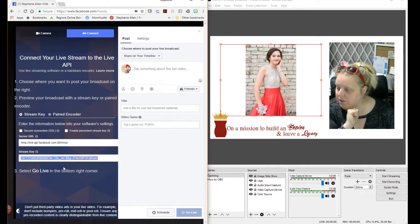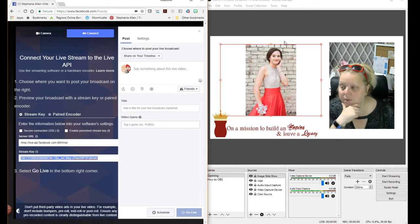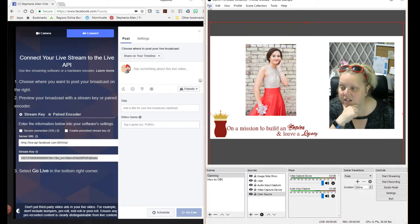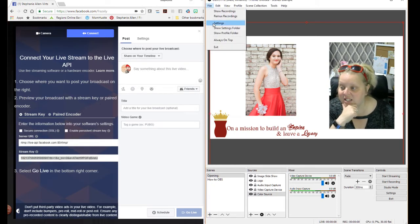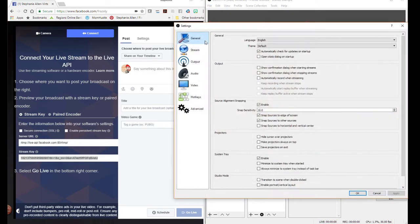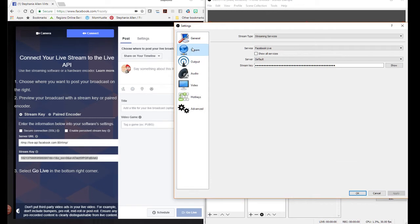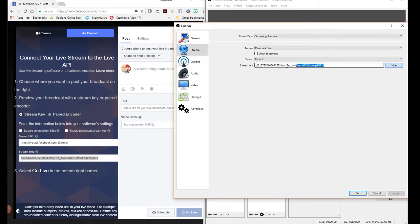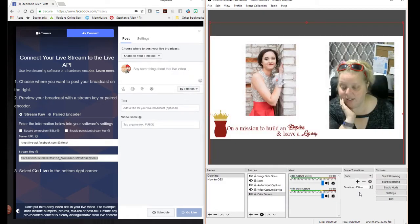You're going to copy the stream key and then you're going to come over to OBS. You're going to go to file, settings, stream, make sure your service is set to Facebook live. You're going to show your key. You're going to control and paste your key, click apply and then click okay.